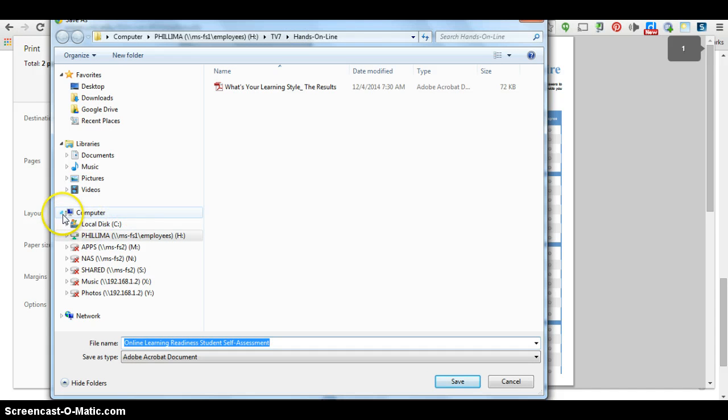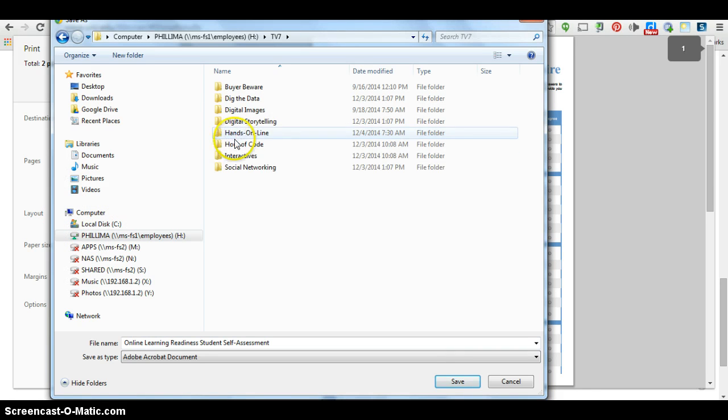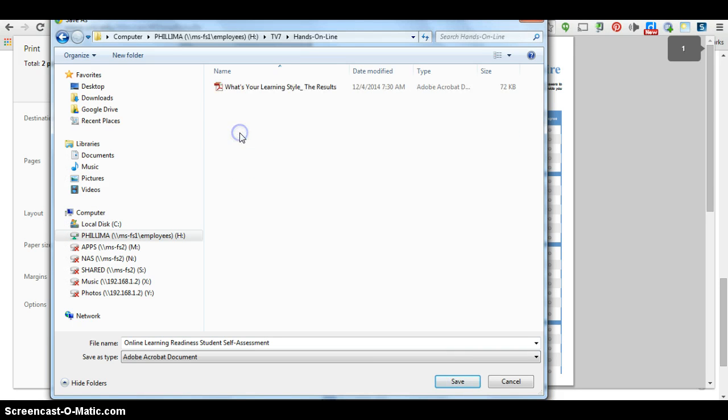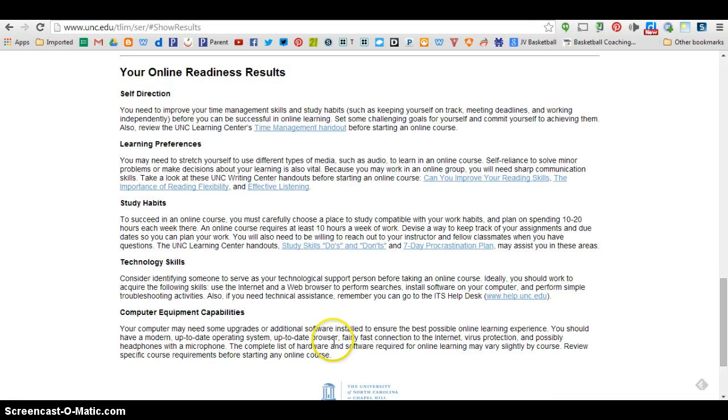I want to locate my H drive over here on the side, or your student number. I'm going to go inside of TV7, I'm going to go inside of the HandsOnline folder that we created, and I'm going to keep this file name what it is and just go ahead and hit Save. And that's it.